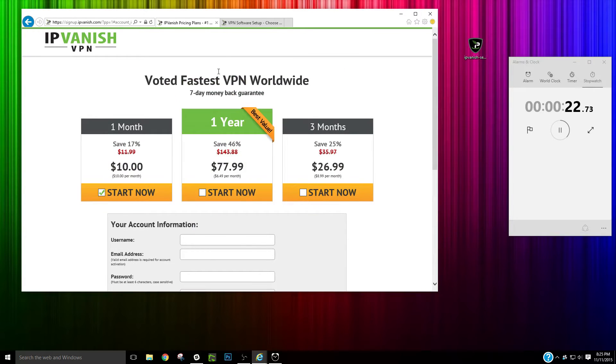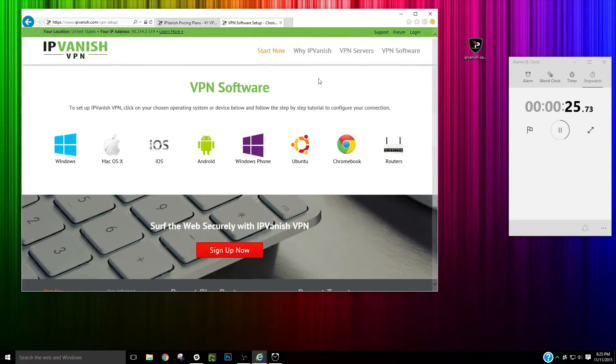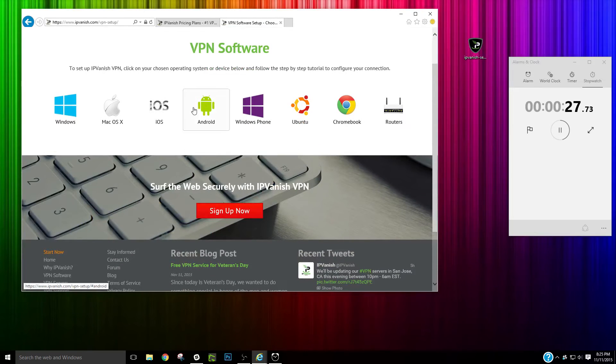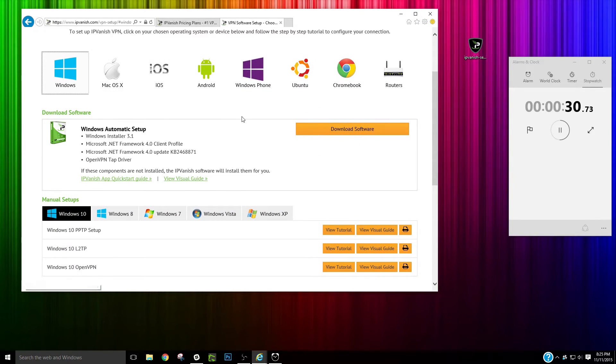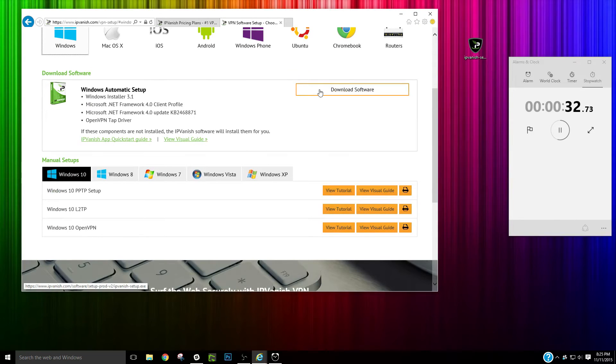So once you sign up, you're going to get an email. That email is going to give you a link that takes you here. Once you get here, you're going to pick what kind of platform you have. I have Windows, so I picked Windows. I'm going to download that software.